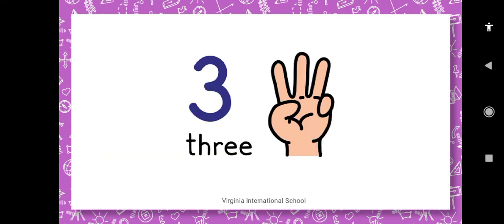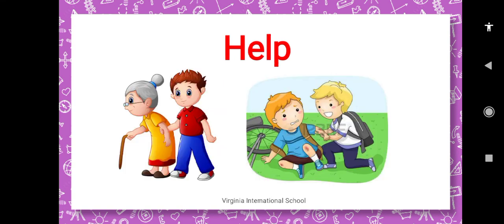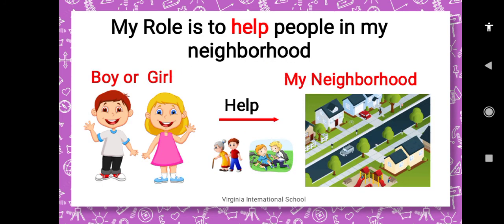Number three: I have to help people in my neighborhood. Help means when someone is hurt or someone needs any help, like old people. If anyone is hurt, I should help. Or if someone old needs help carrying bags or crossing the street, I should help. My role is to help people in my neighborhood.